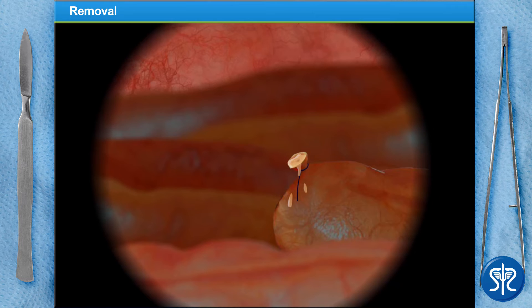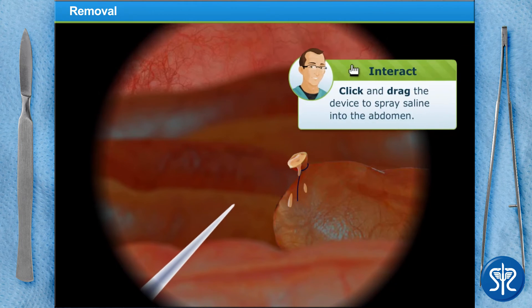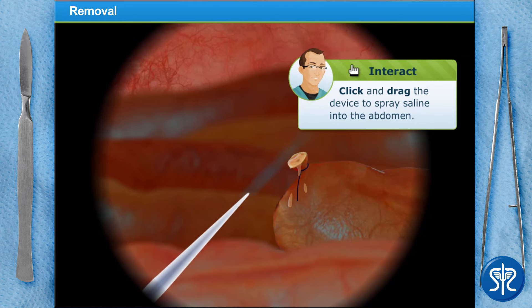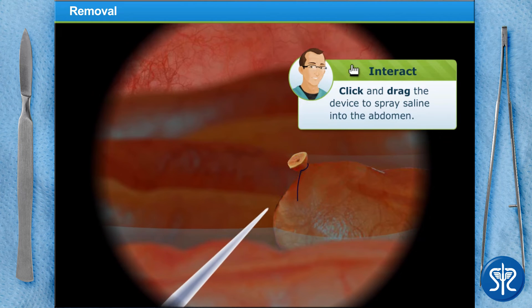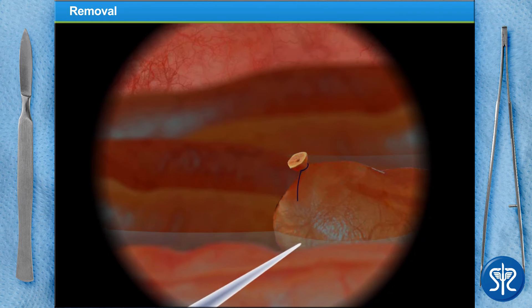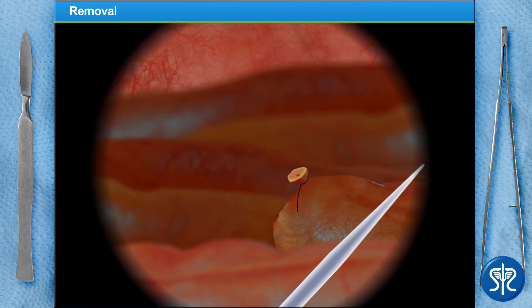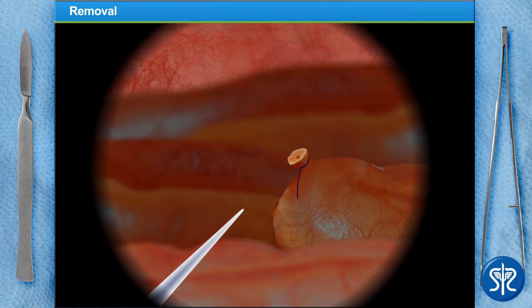Now onto the cleanup. We've inserted a device that sprays saline into the abdomen. Move it around so that everything gets sprayed clean. With a flick of a switch, our saline is suctioned back into the same device.